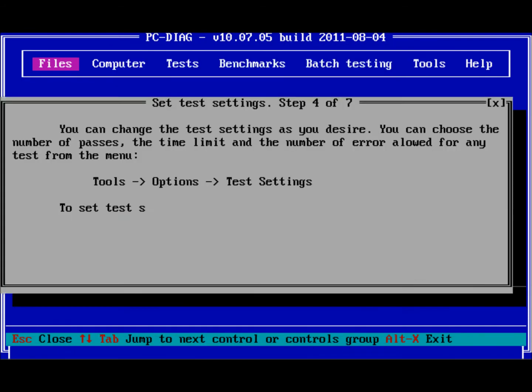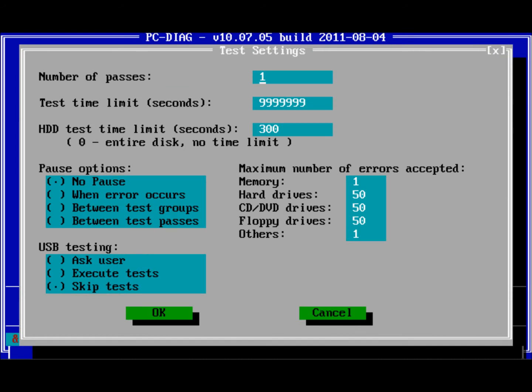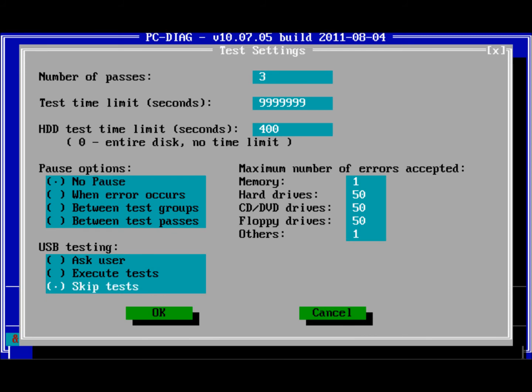Here you can press the Test Settings button to configure stats like number of passes, test time limit, number of accepted errors, and more. Close the Settings window or press Next to continue.